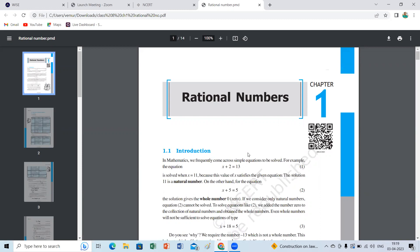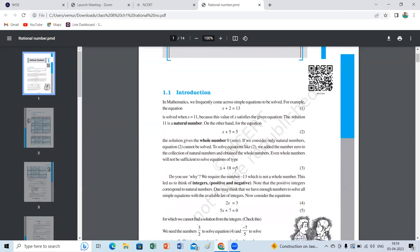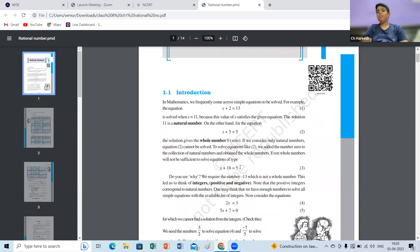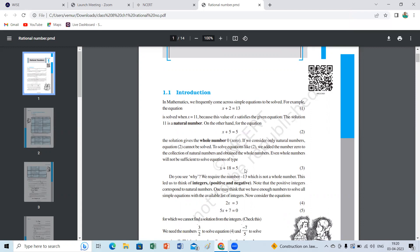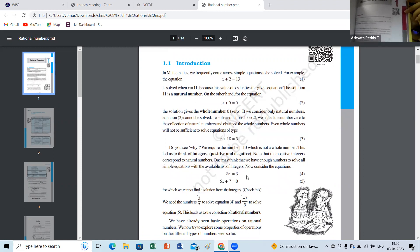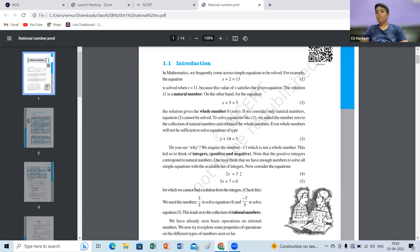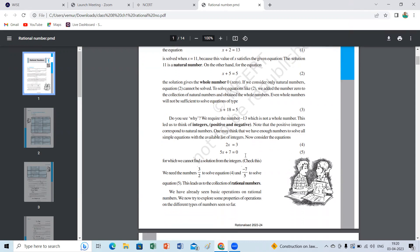In the introduction part of the new textbook there are few simple equations given: x plus 2 is 13 — what is x? x is 11. x plus 5 is 5 — x is 0. x plus 18 is 5 — x is minus 13. And 2x is 3 — x is 3 by 2. That's the rationalized textbook introduction.